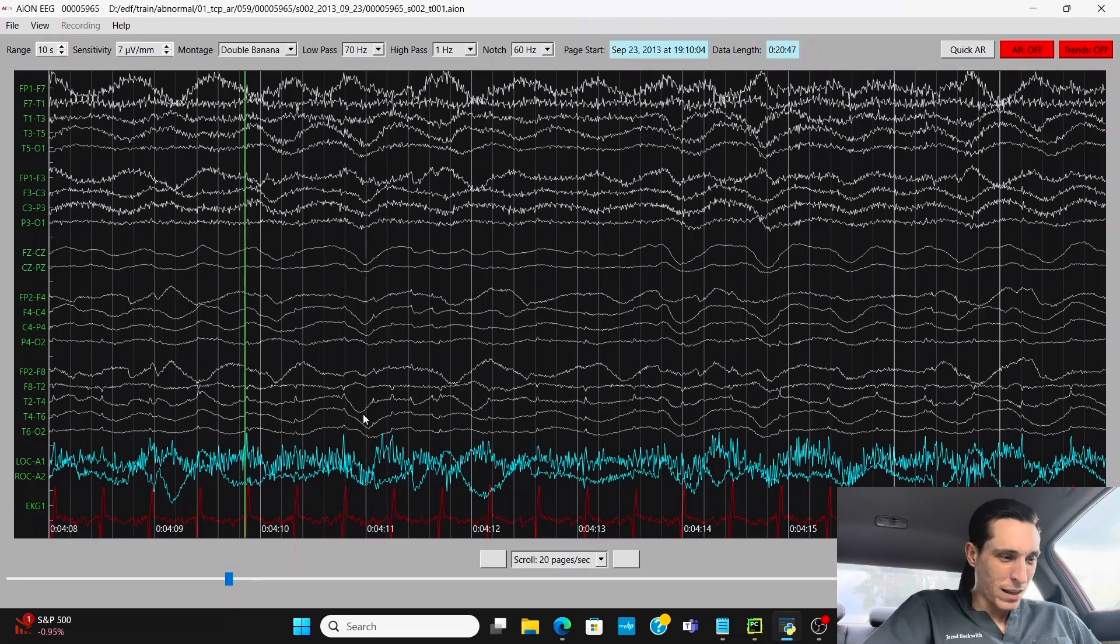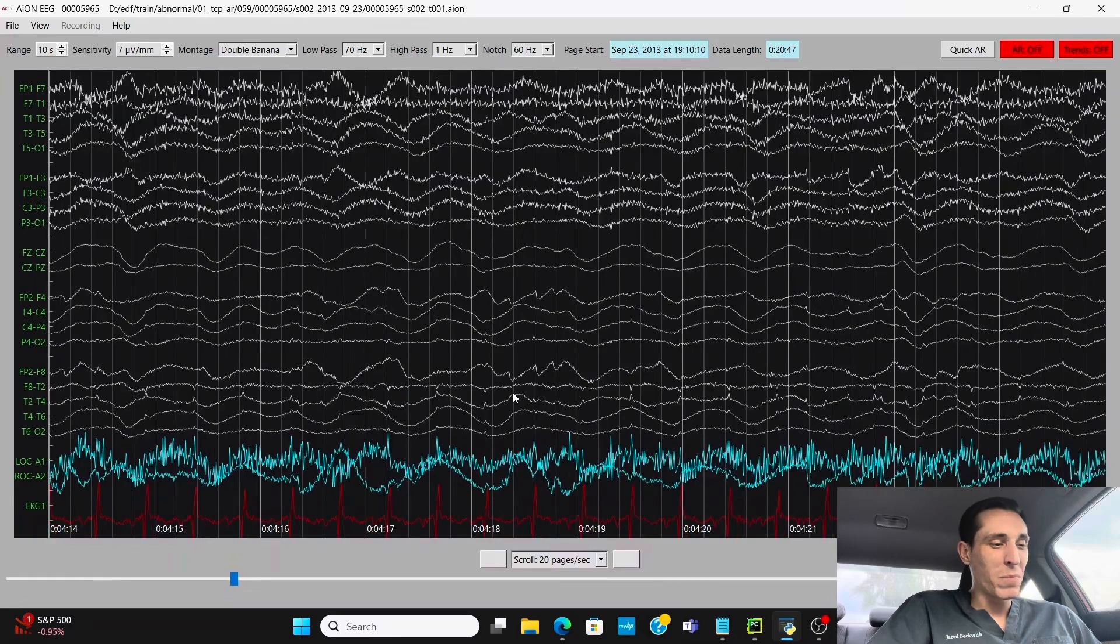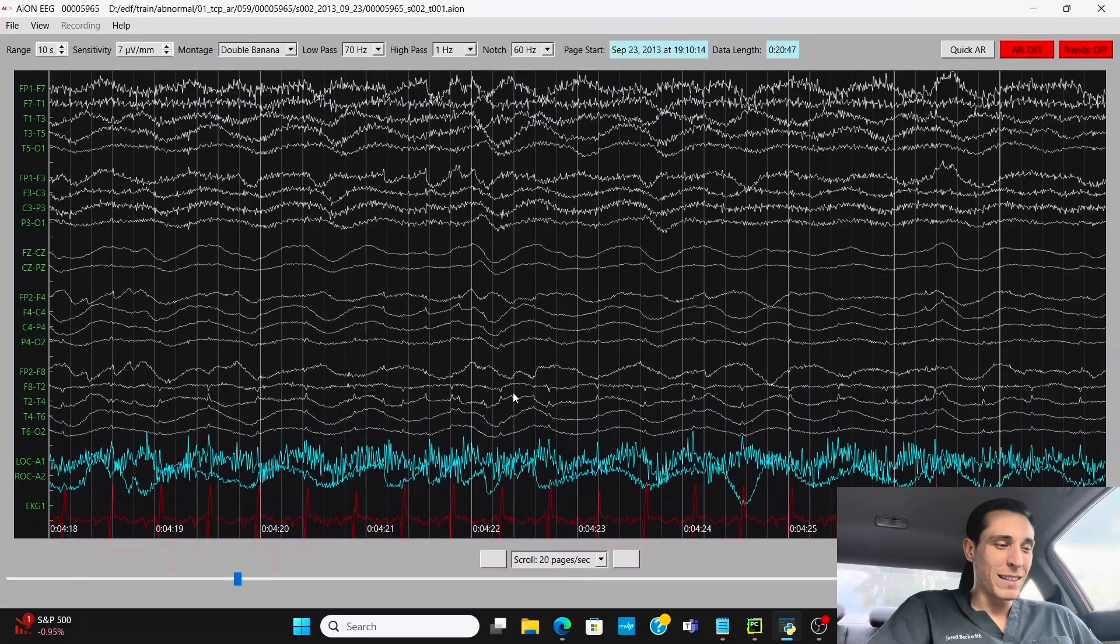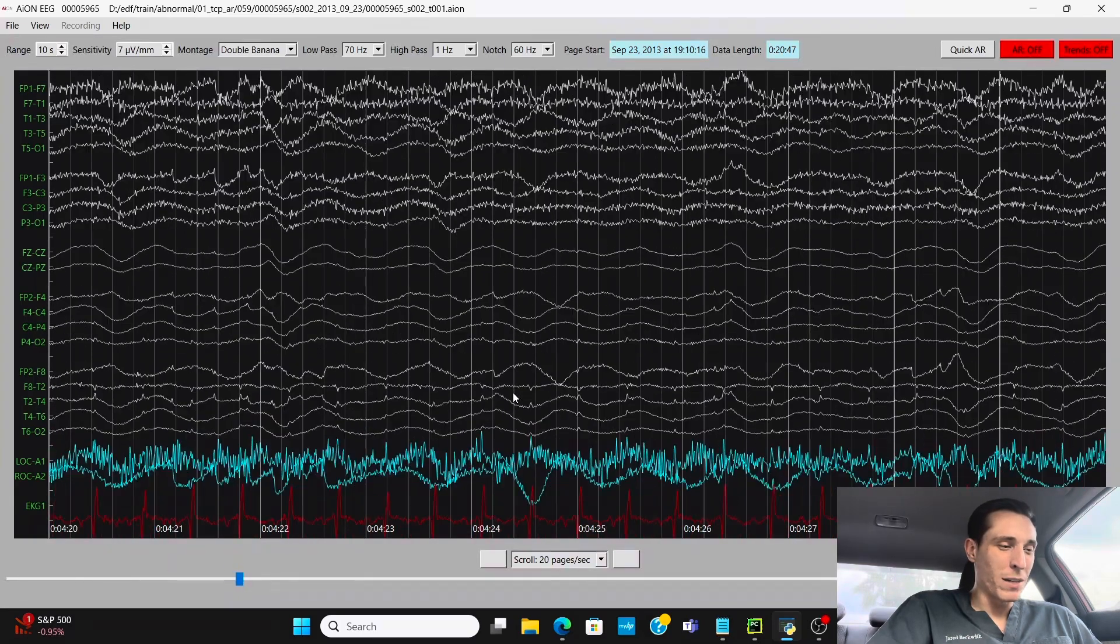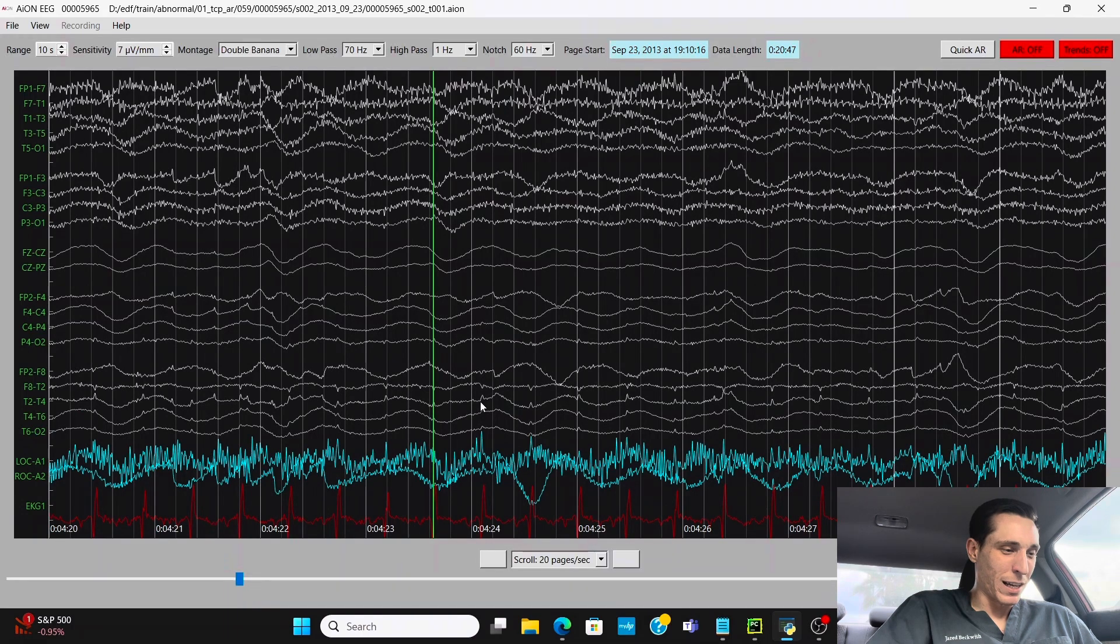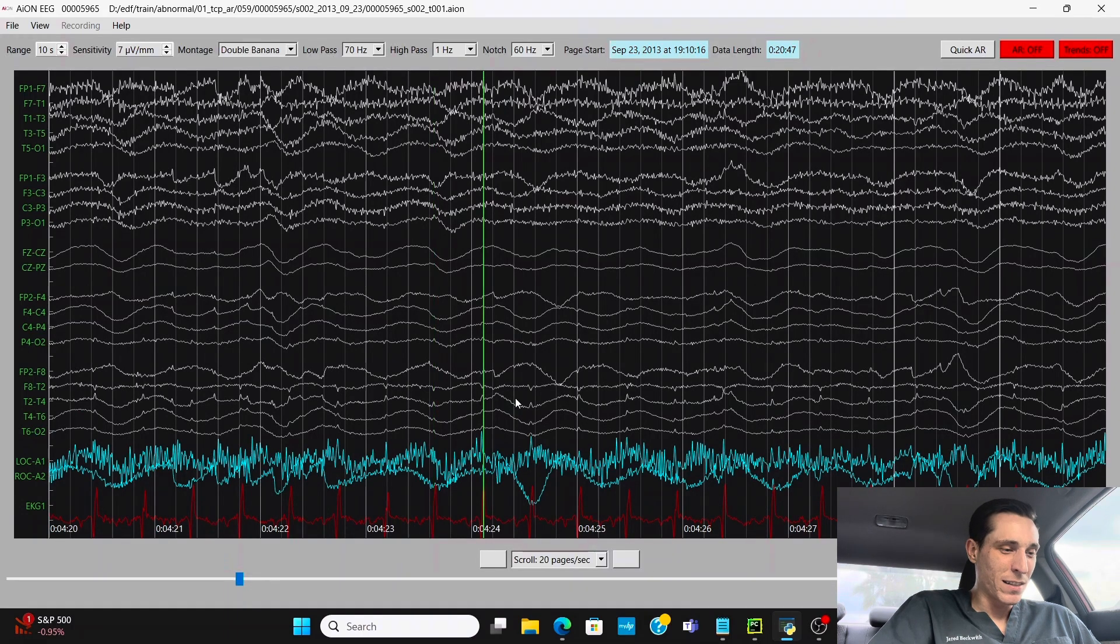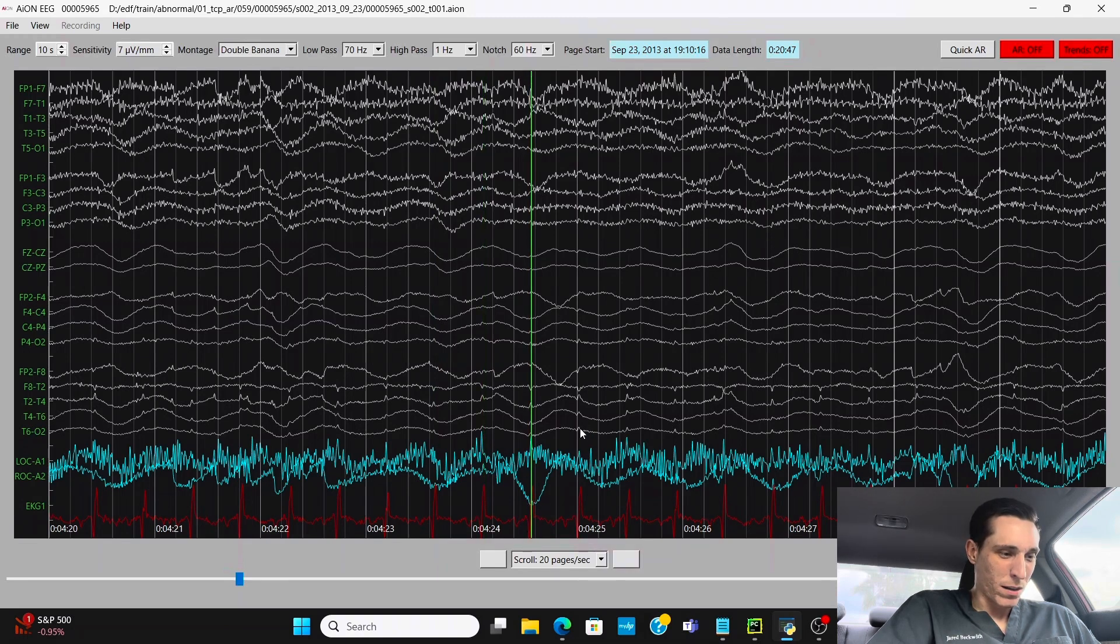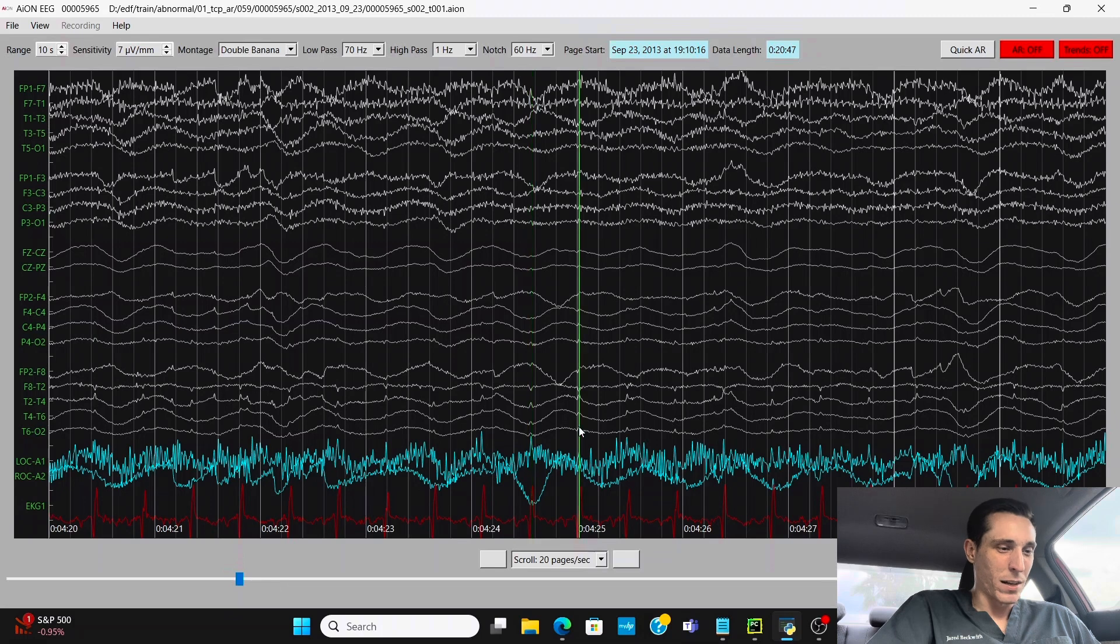But it seems pretty regular in frequency. It happens over and over again. And if you see where I'm marking the green lines, every single time, it just happens to be in line with the heartbeat monitor.